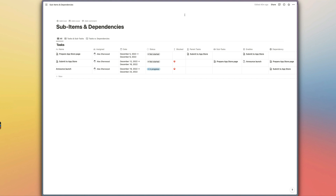Hi Notioneers! I'm taking a break today from creating lots more exciting Apple shortcuts and automations to show a brand new feature that Notion has just rolled out to everyone — which is sub-items.